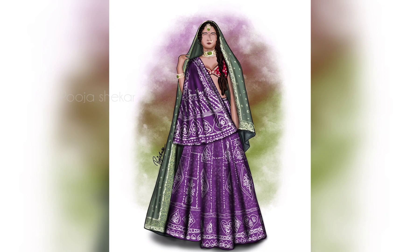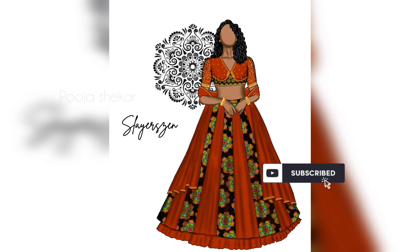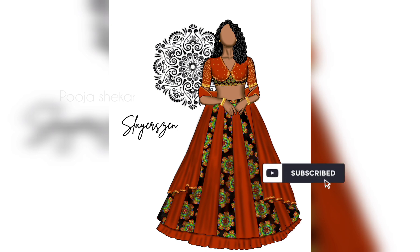Hi everyone, welcome or welcome back to my channel. If you're new here, let me introduce myself quickly. My name is Puja Shekhar. I'm a fashion designer and an illustrator. I make fashion and fashion education content here, so if you are interested in such content please subscribe to my channel.